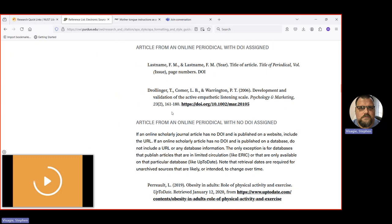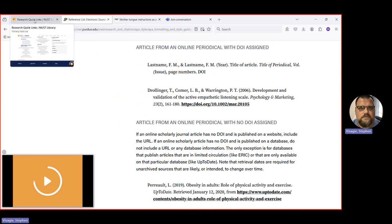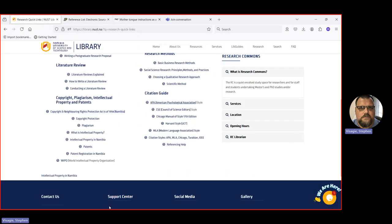This is the manual way. And this is fine if you're doing a short assignment because, you know, 10, 15 references, you can do it manually. But when it starts getting a bit longer, then you want to start using a tool like EndNote. So let's look at EndNote.